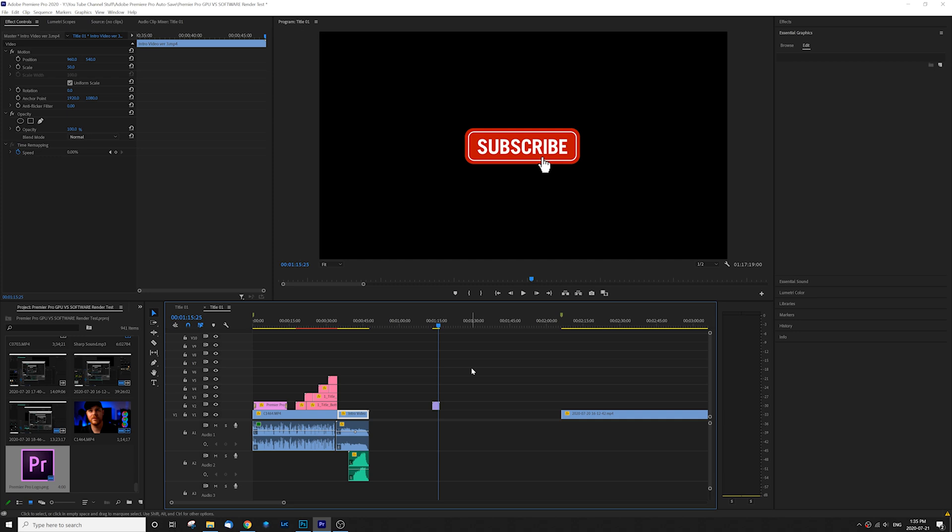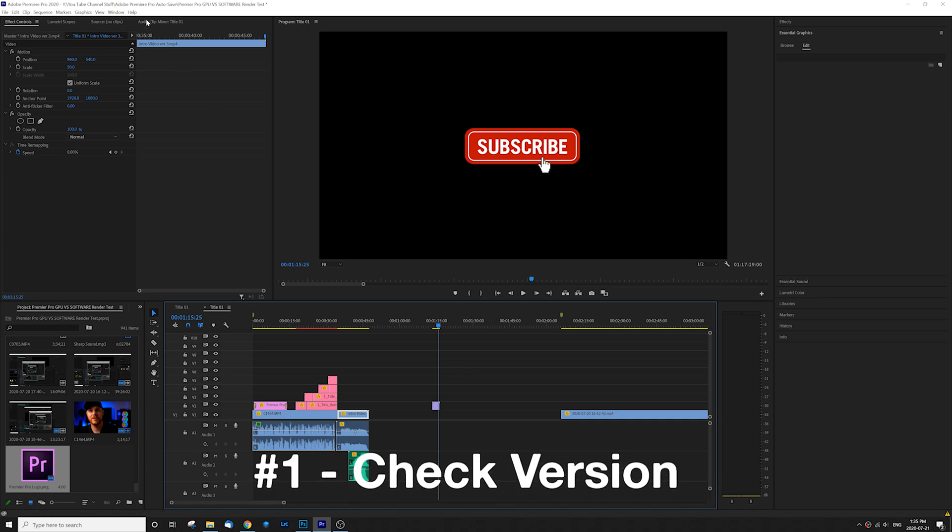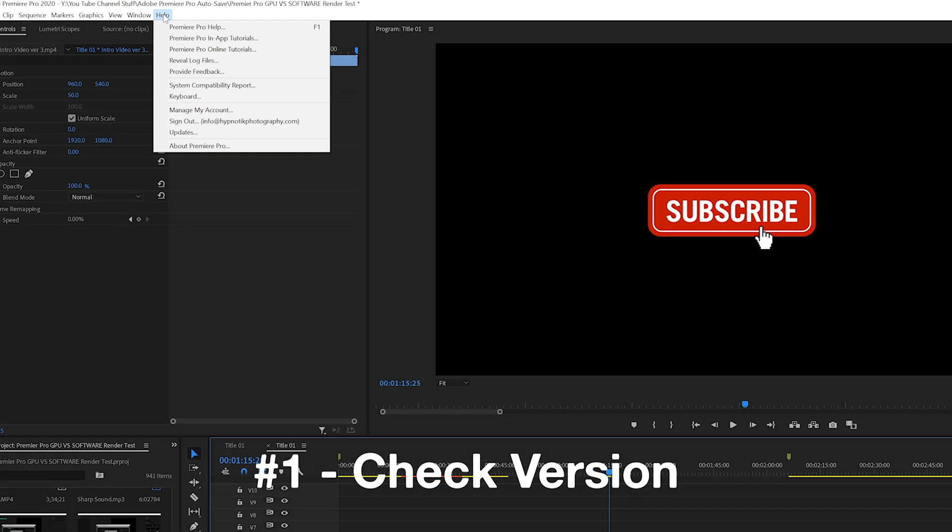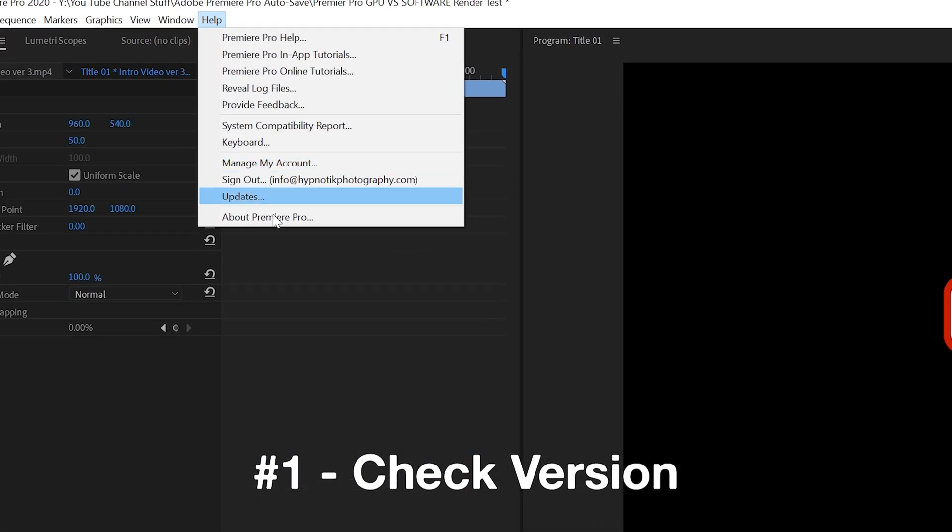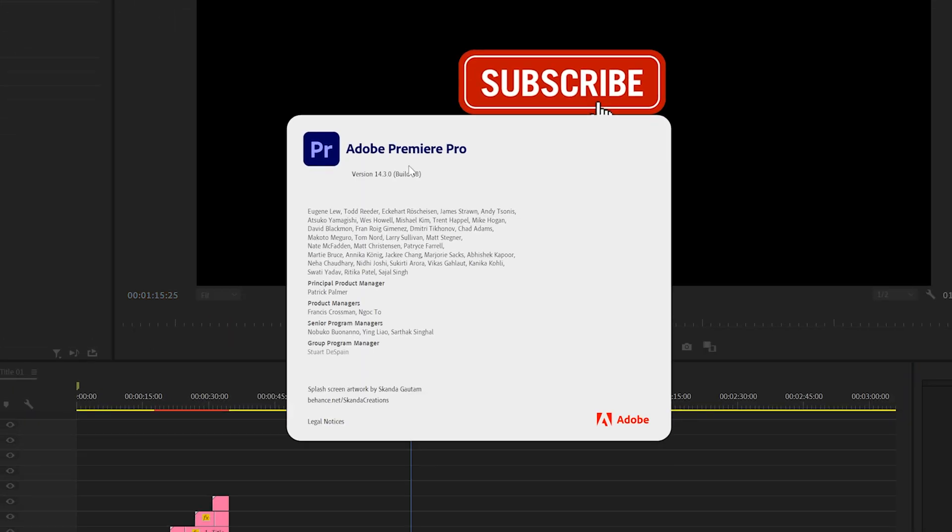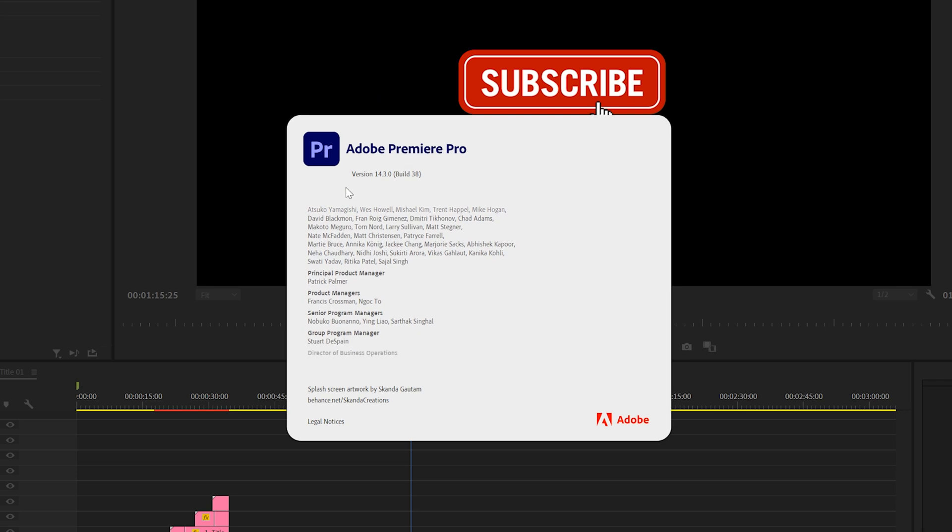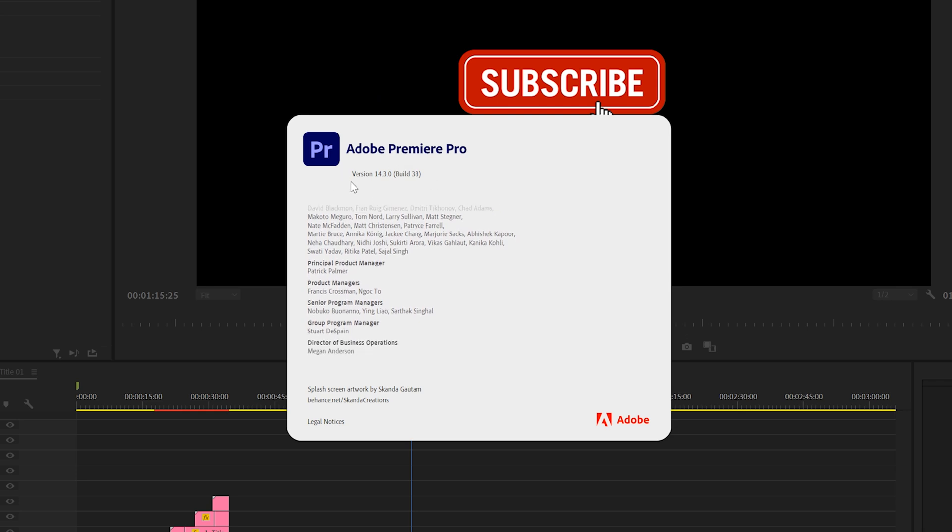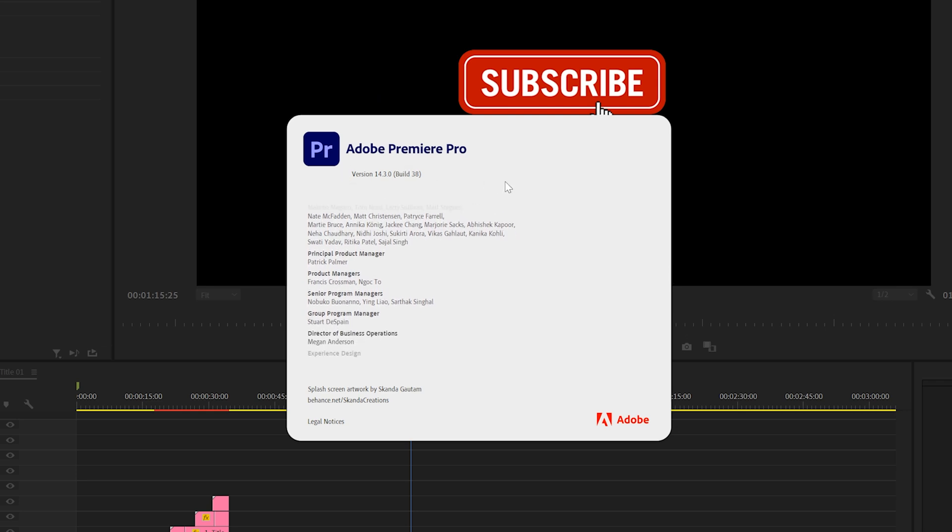The very first thing I want you to check is what version of Premiere Pro are you using? All you have to do is go up here to help and go over to about Premiere Pro down there. Make sure you're using version 14.3 or later.